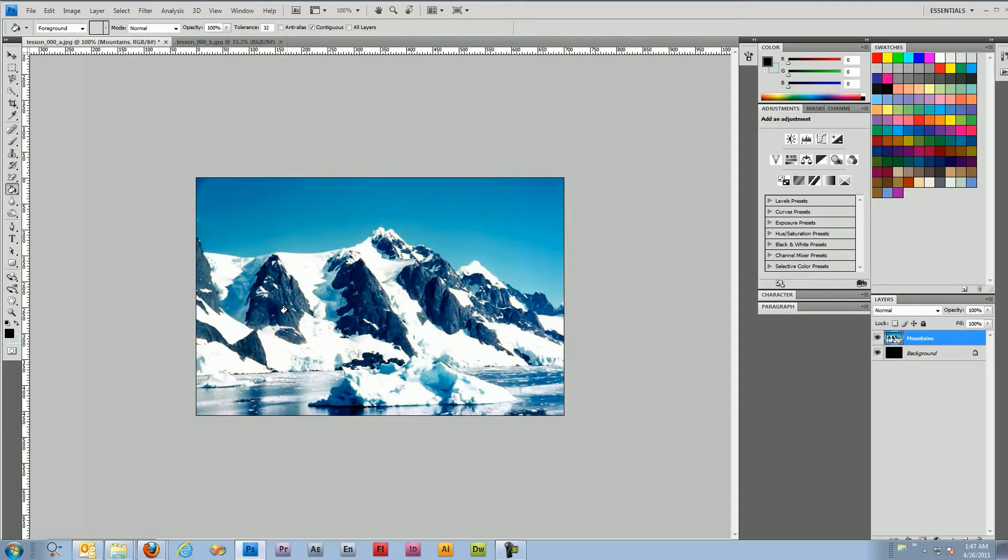The next thing we need to do is select the sky. We're going to use the quick select tool.